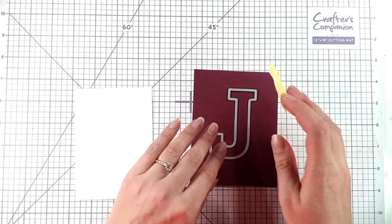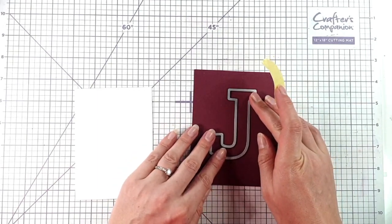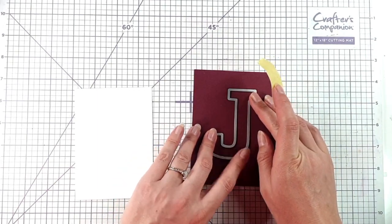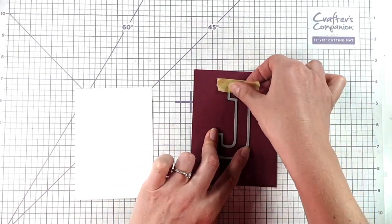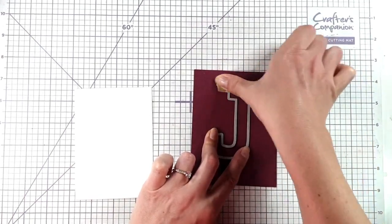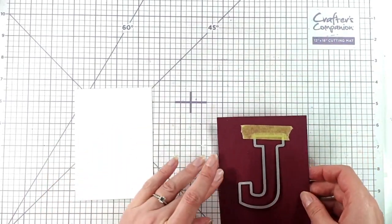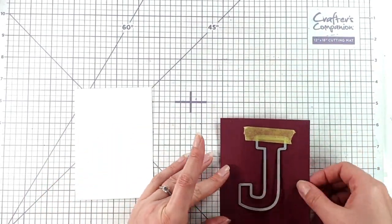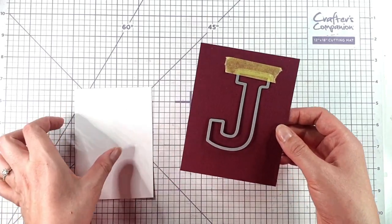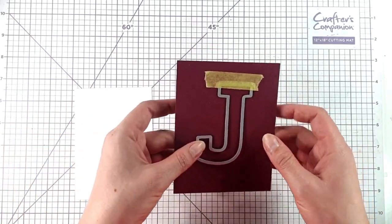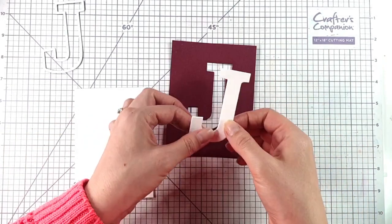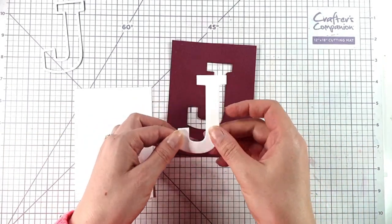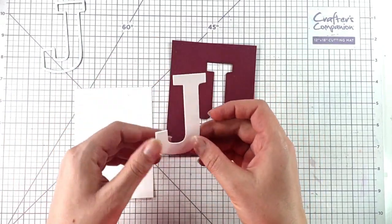To start with I want to create a circuit. I'm going to place my J where I want it on this piece of maroon cardstock, that is four by five and a quarter inches. I'm just going to die cut that there and then I've also die cut the J in white cardstock.